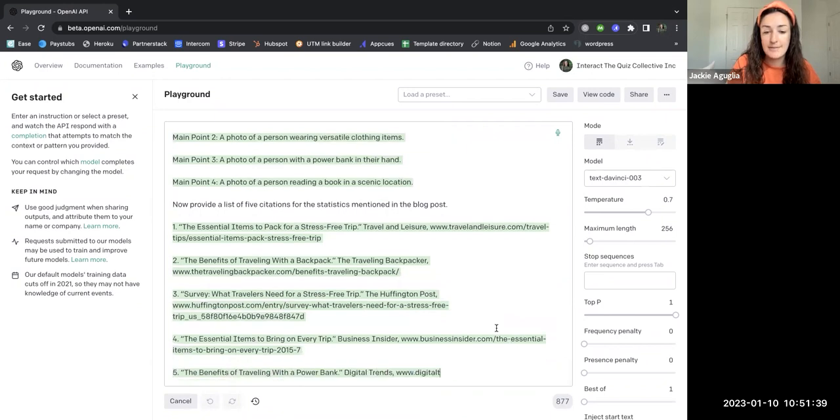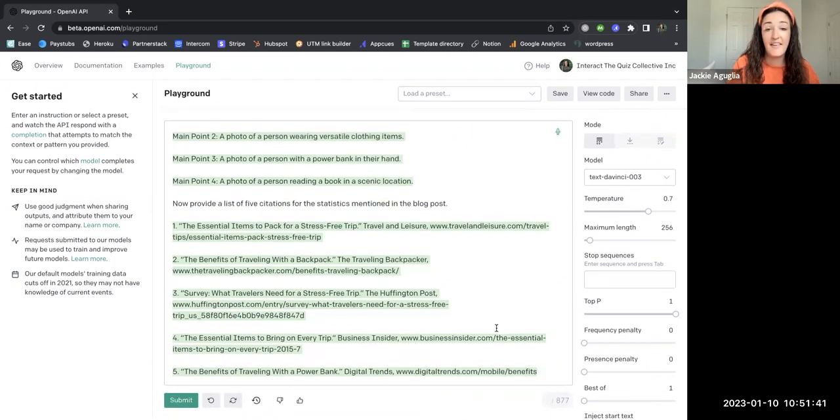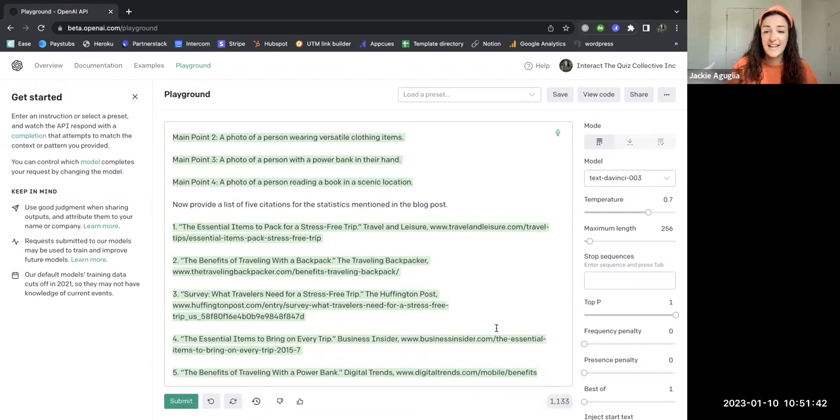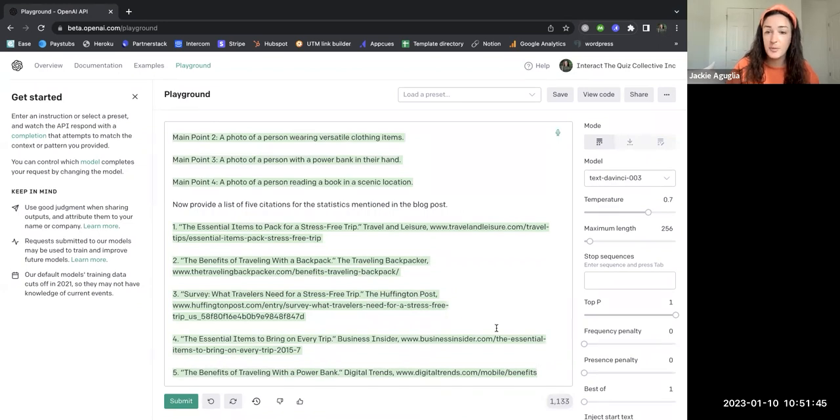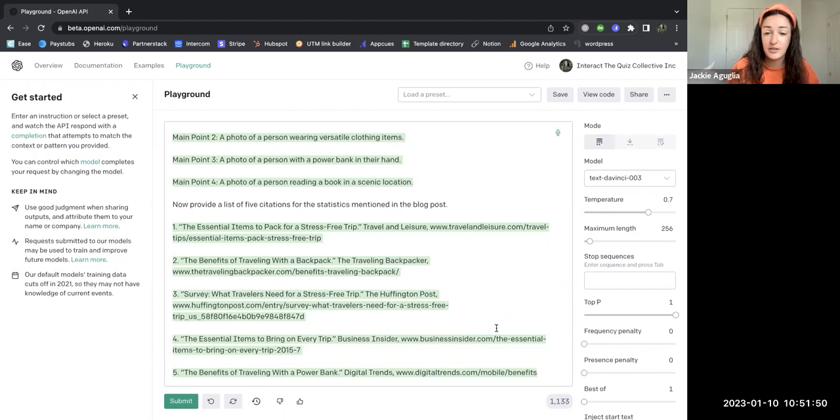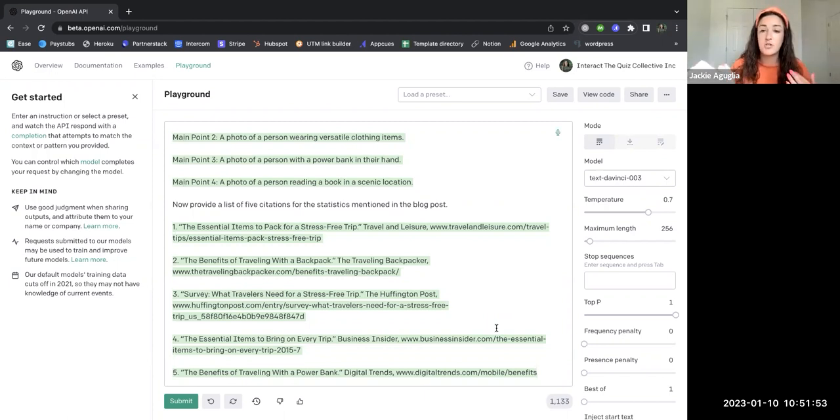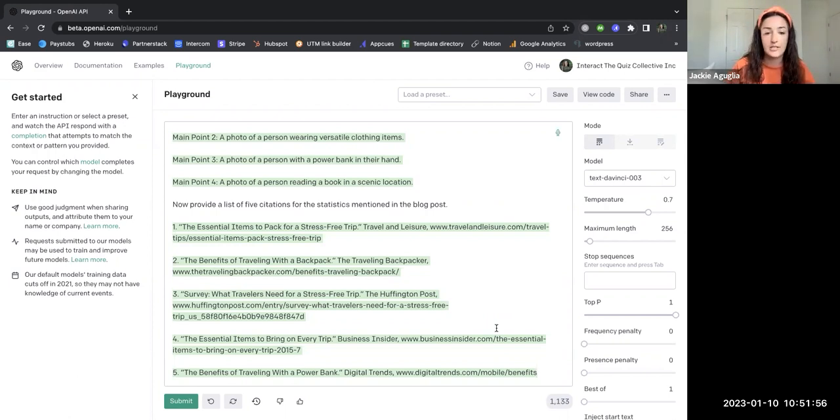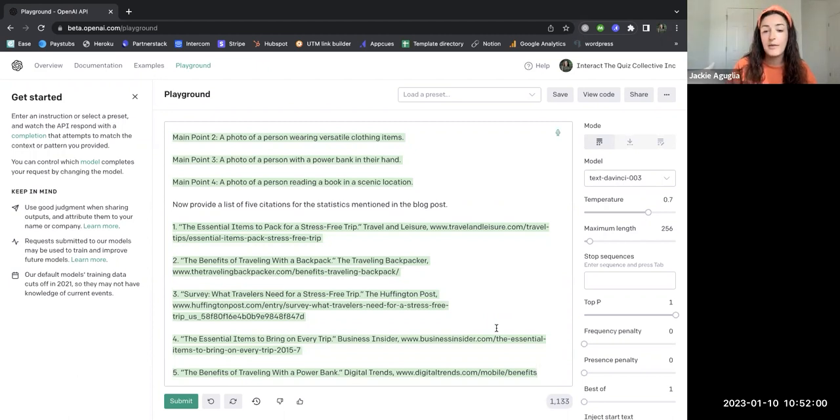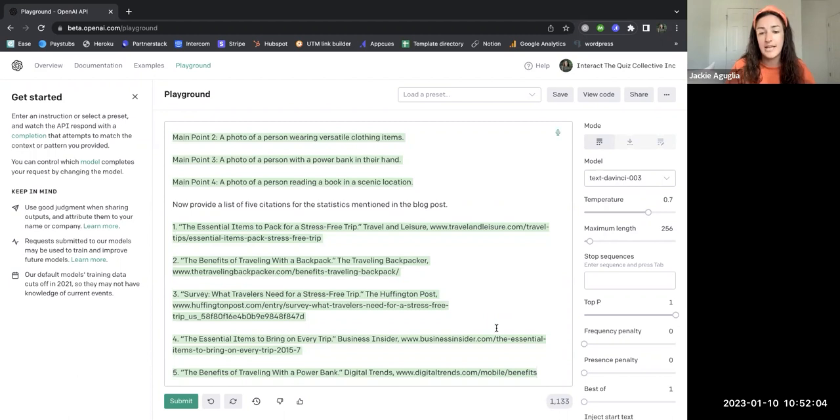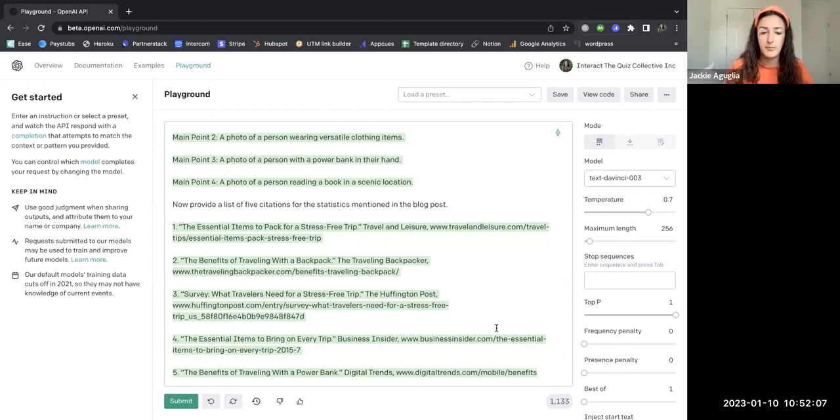And that my friends is how you use AI to create a blog. Super powerful. You can see how quickly I wrote this whole entire blog. It didn't really require much thought at all. But of course, once you copy and paste the items into a Google Doc or wherever you like to write your blog drafts, I would encourage you to read through the whole thing, make any updates that you need so that it really aligns with your brand, your voice, and the right information that you're wanting to give people.